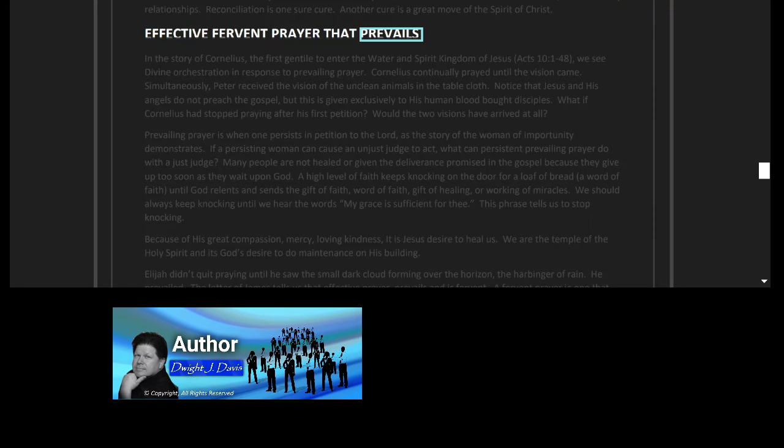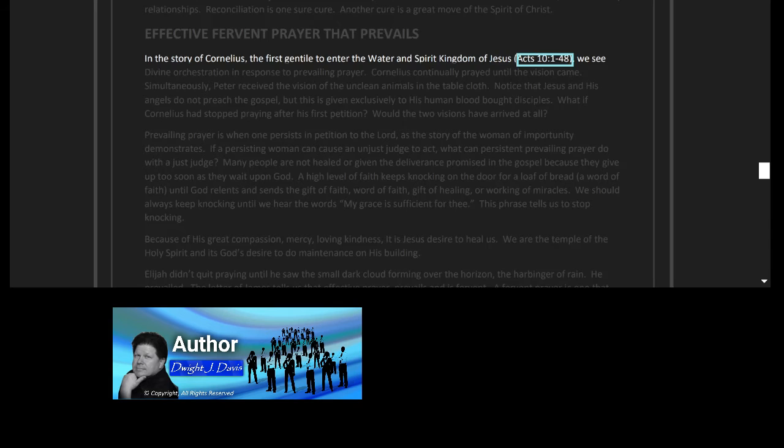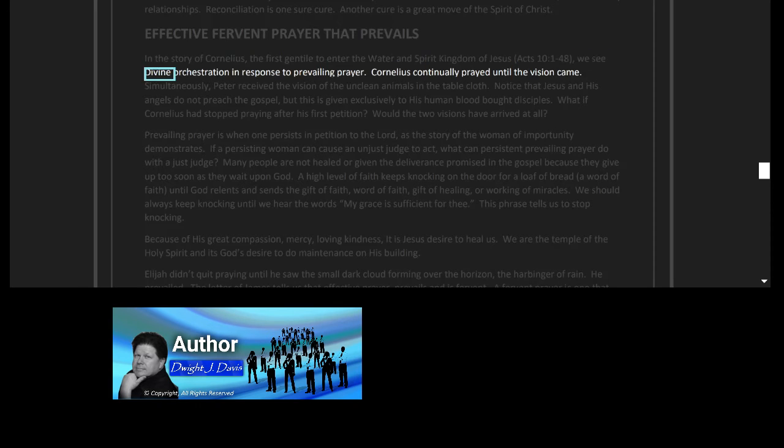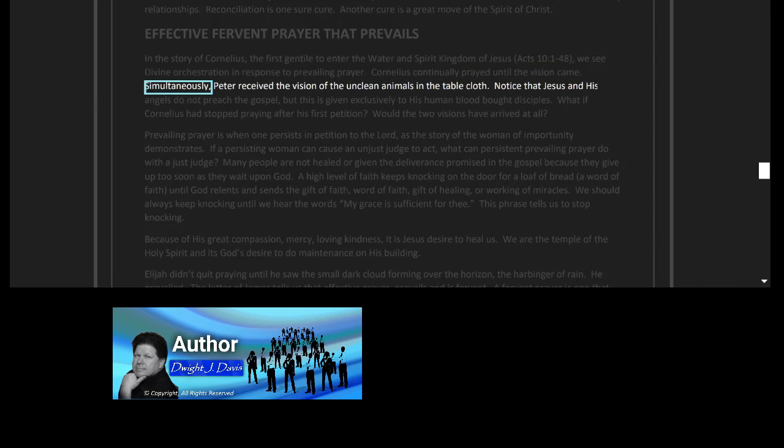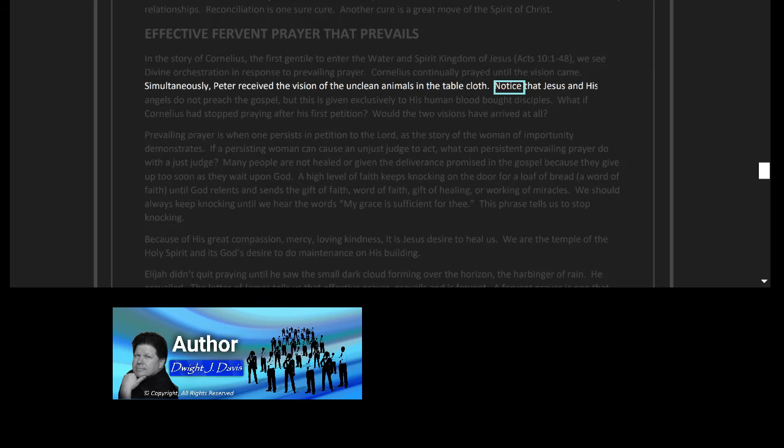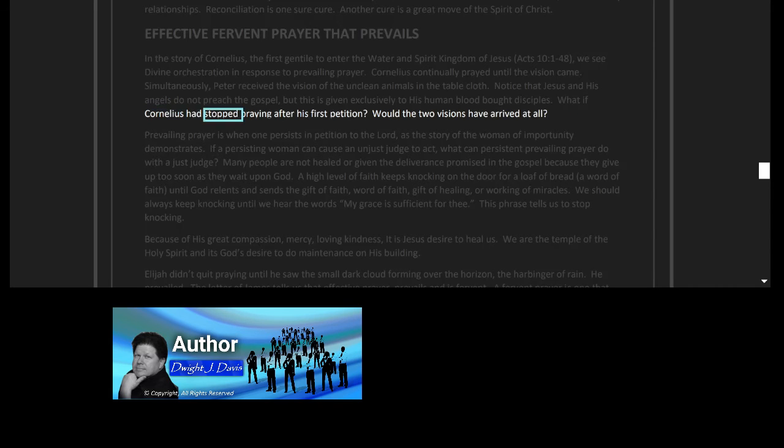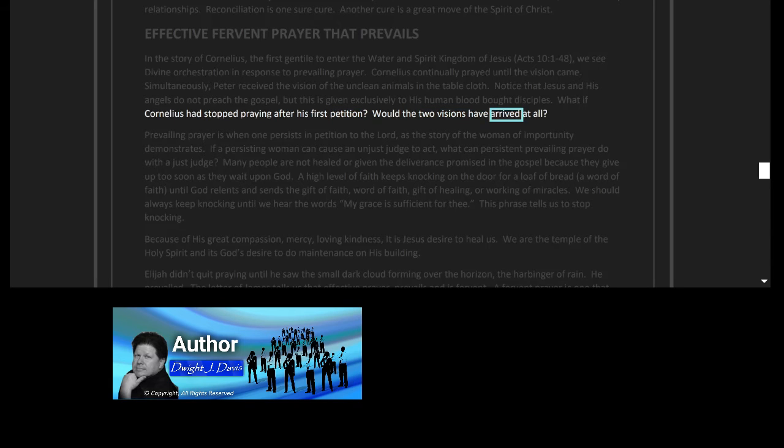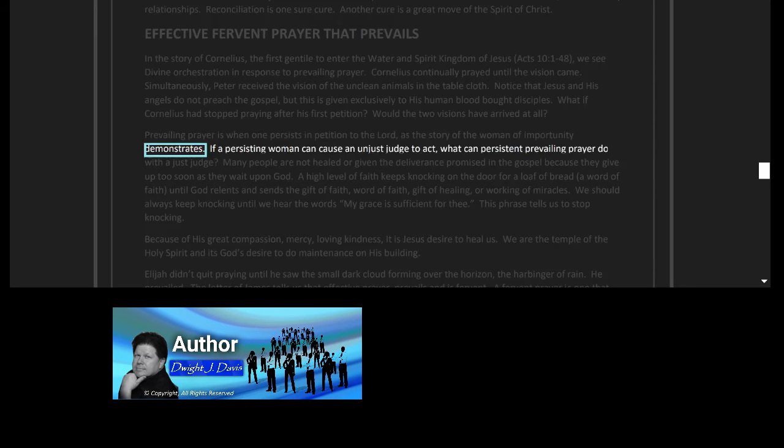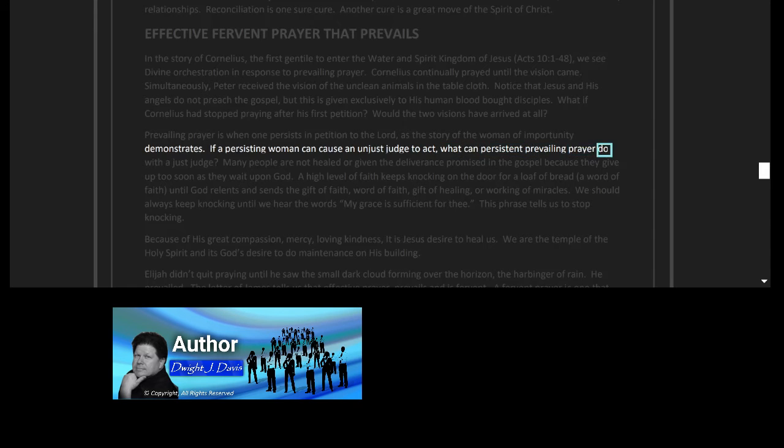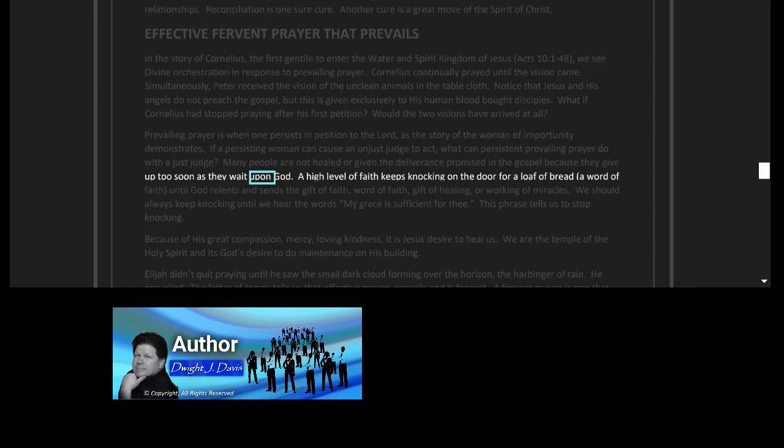Effective fervent prayer that prevails. In the story of Cornelius, the first Gentile to enter the water and spirit kingdom of Jesus, Acts 10 verses 1 to 48, we see divine orchestration in response to prevailing prayer. Cornelius continually prayed until the vision came. Simultaneously, Peter received the vision of the unclean animals in the tablecloth. Notice that Jesus and his angels do not preach the gospel, but this is given exclusively to his human blood-bought disciples. What if Cornelius had stopped praying after his first petition? Would the two visions have arrived at all? Prevailing prayer is when one persists in petition to the Lord, as the story of the woman of importunity demonstrates. If a persisting woman can cause an unjust judge to act, what can persistent prevailing prayer do with a just judge?